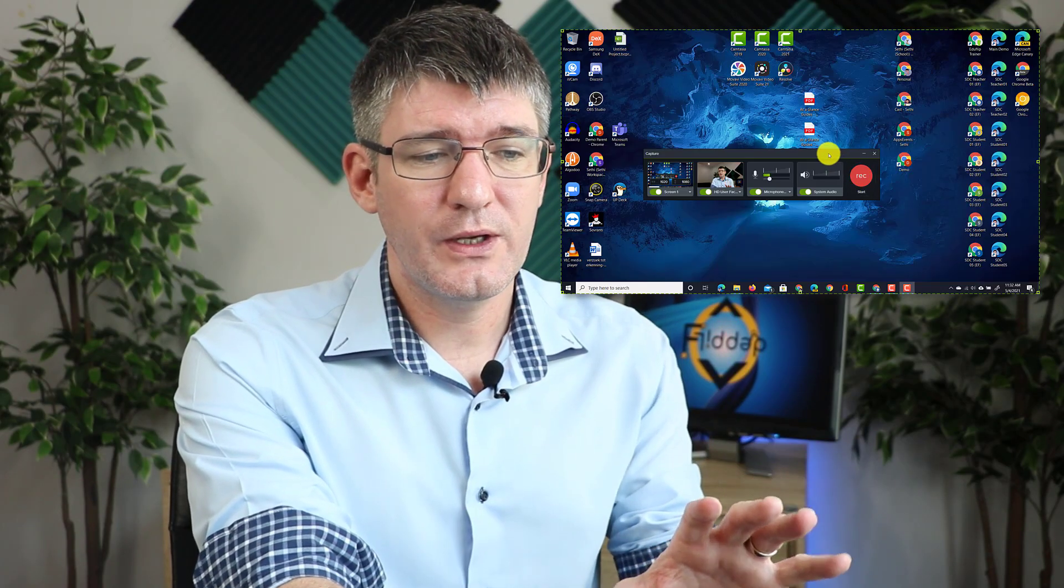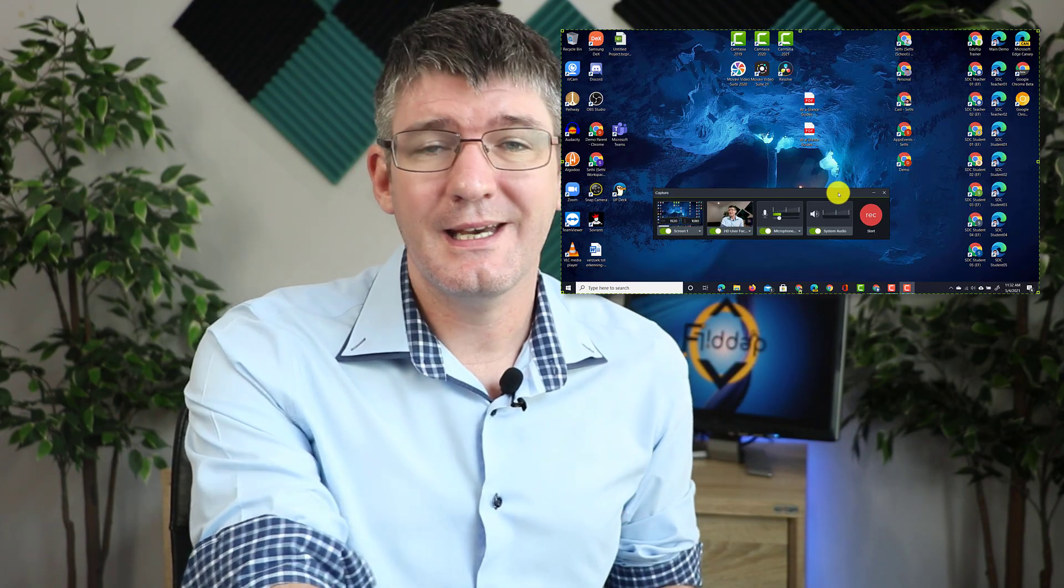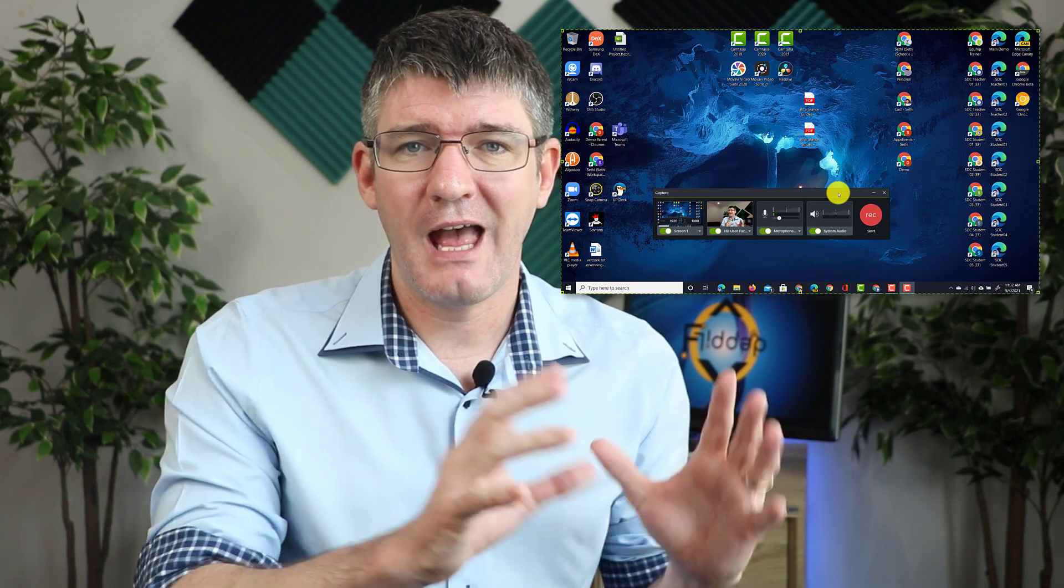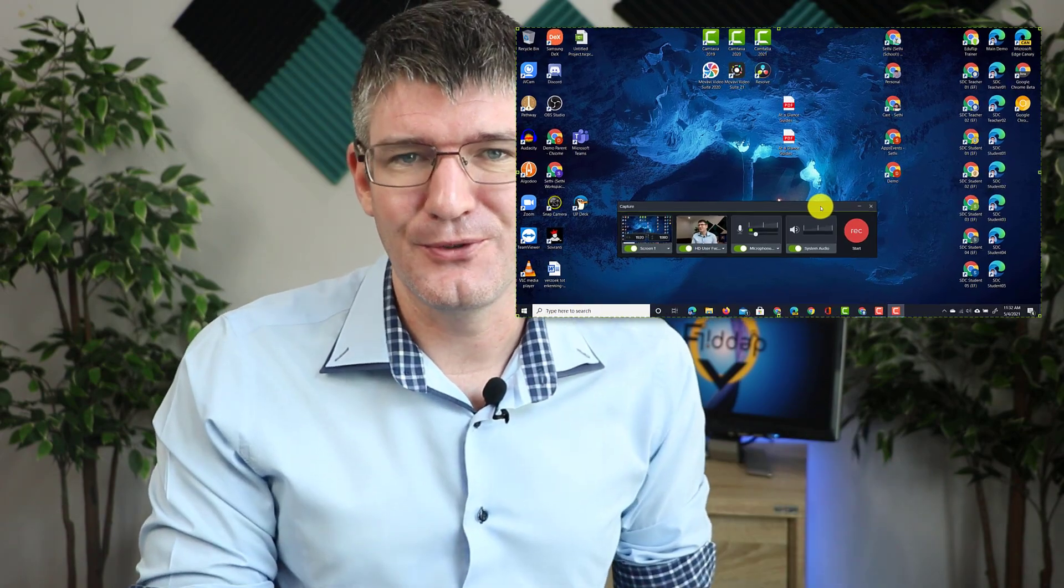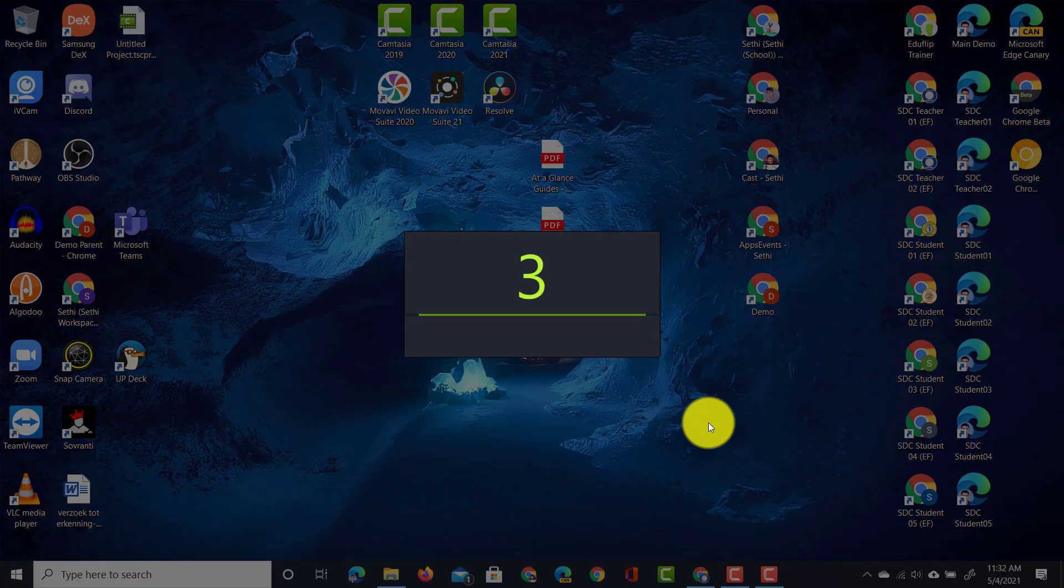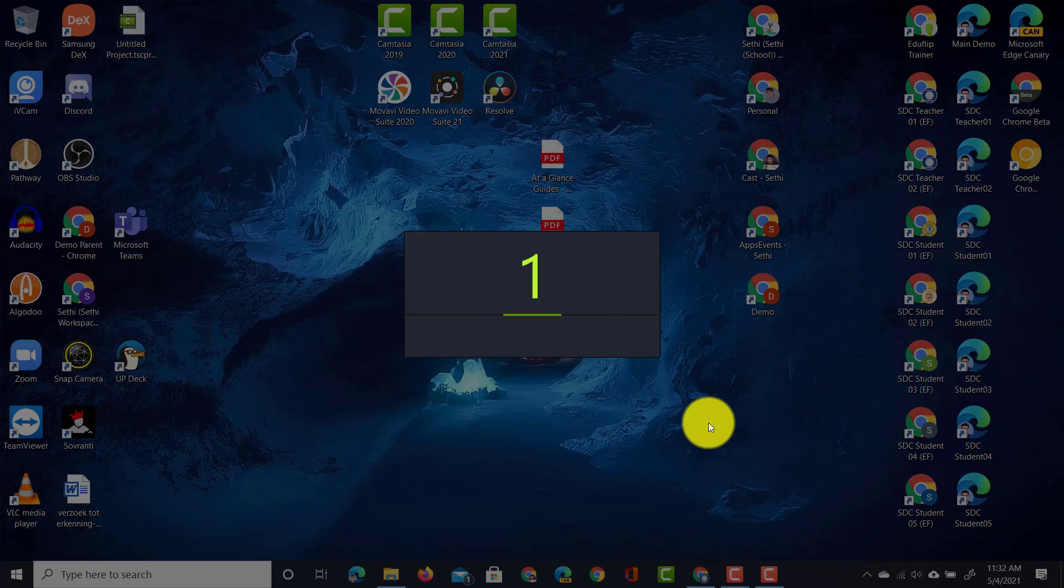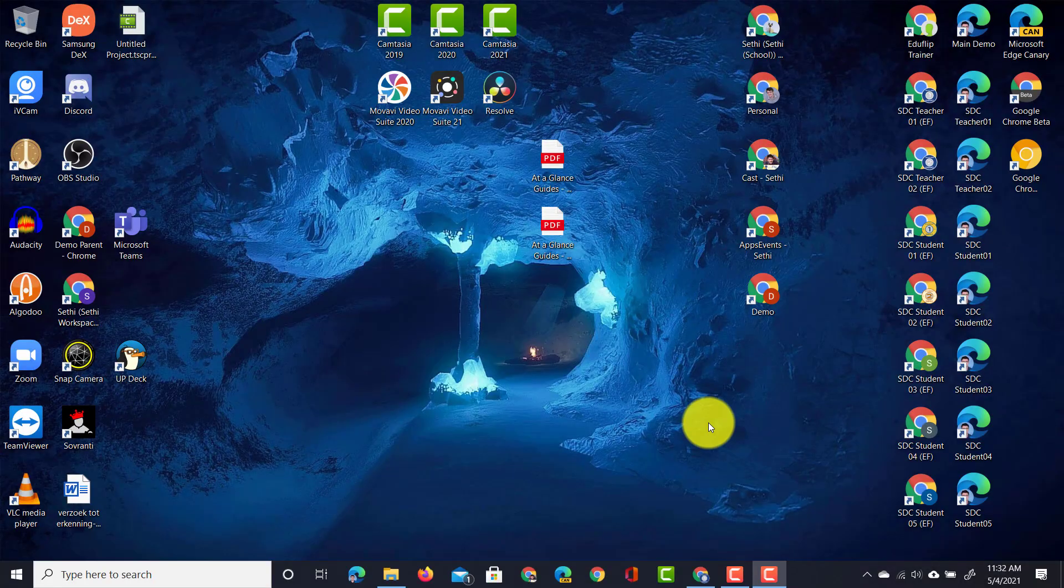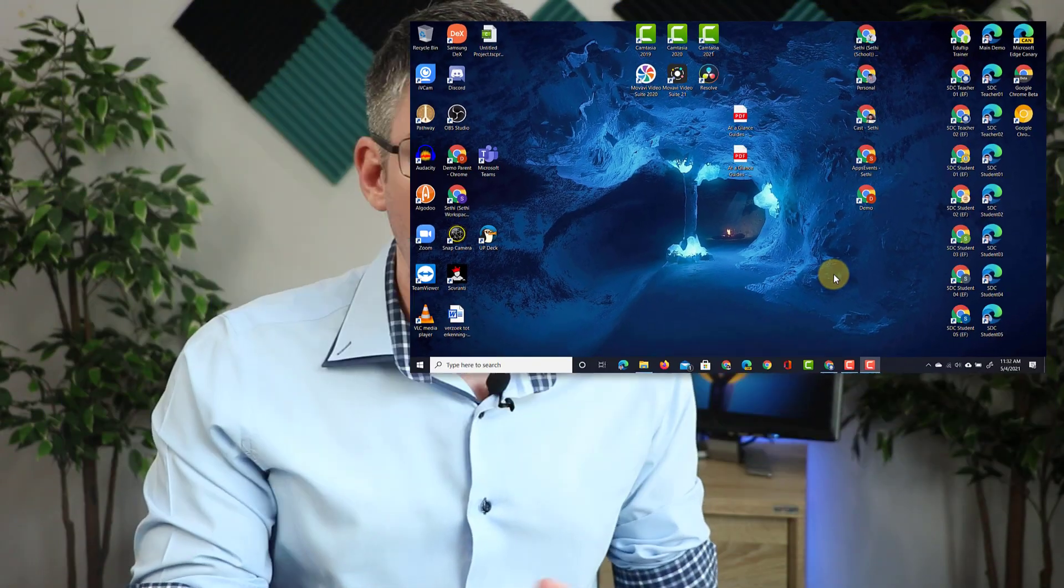Once I click on record you're going to see a countdown and then we are good to go. Here we have that countdown 3-2-1 and it's now recording.